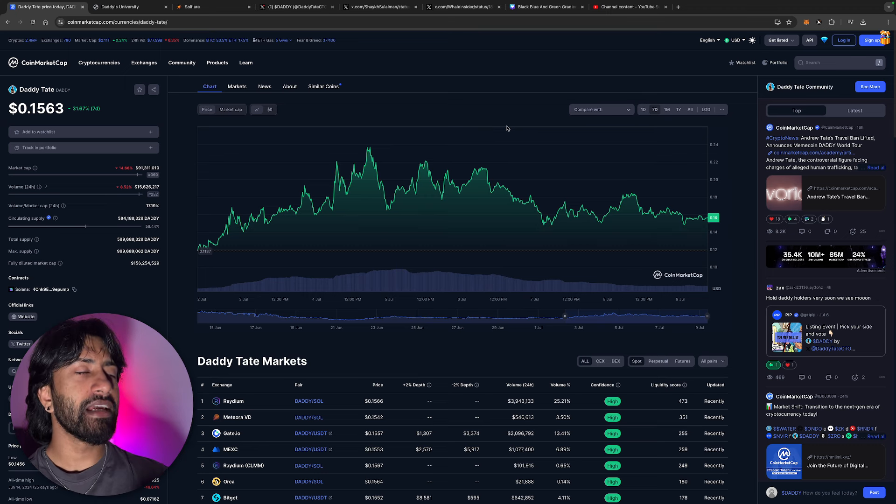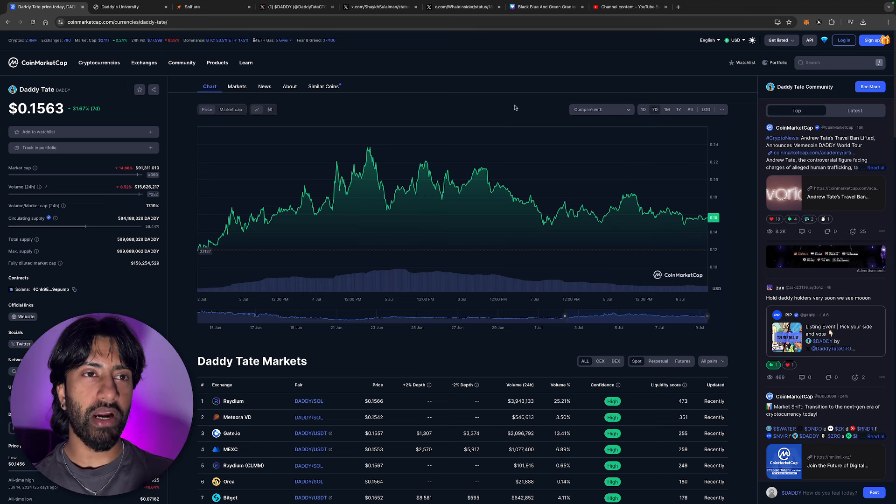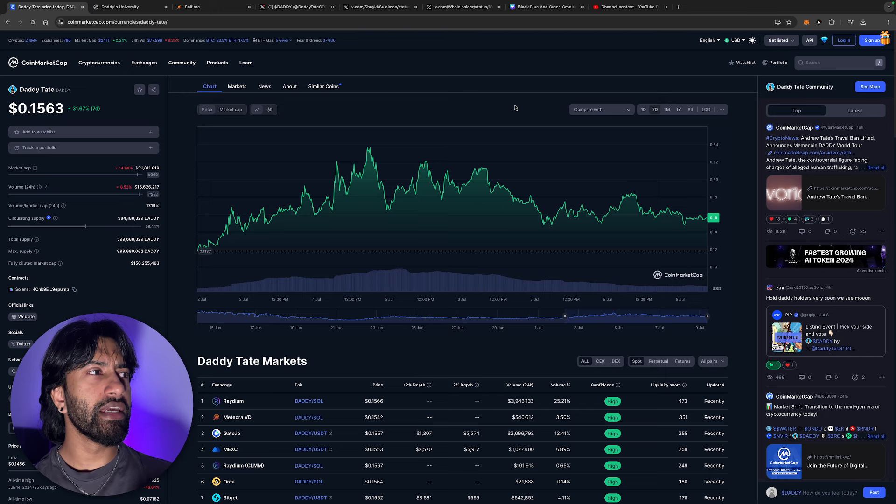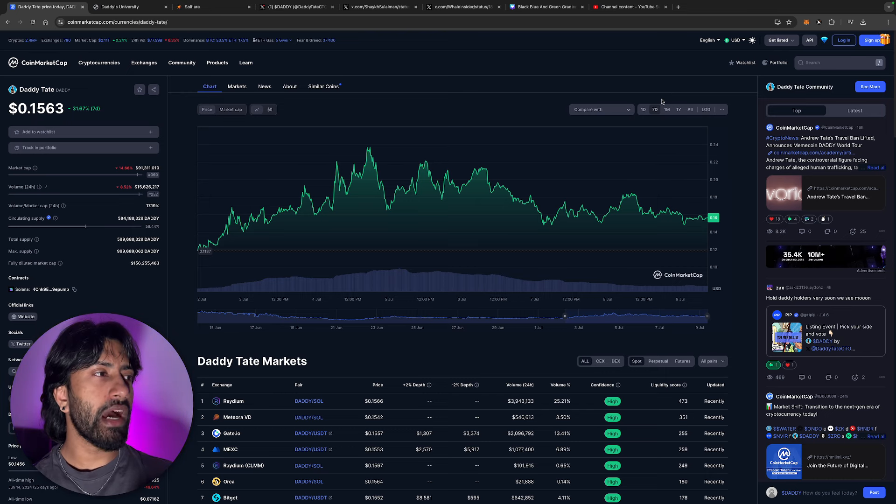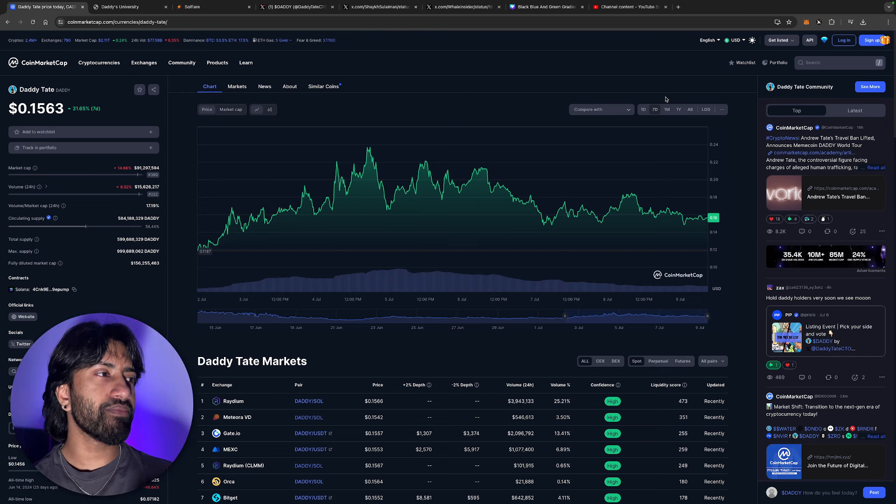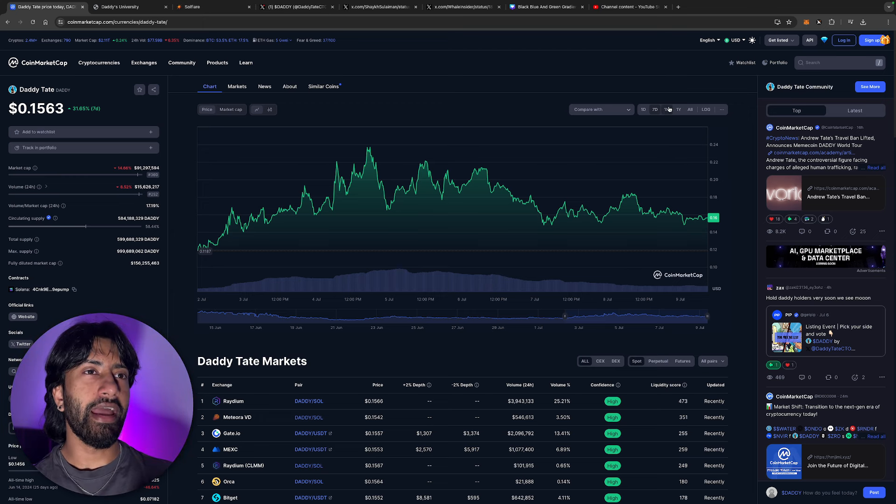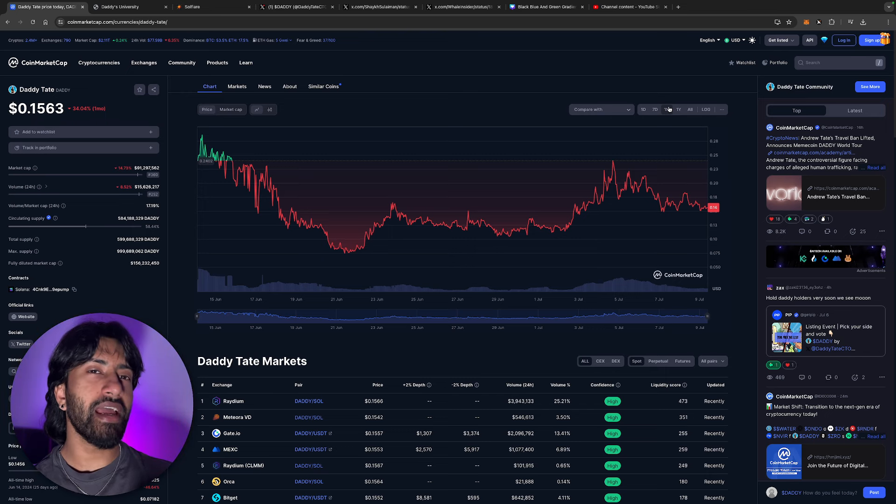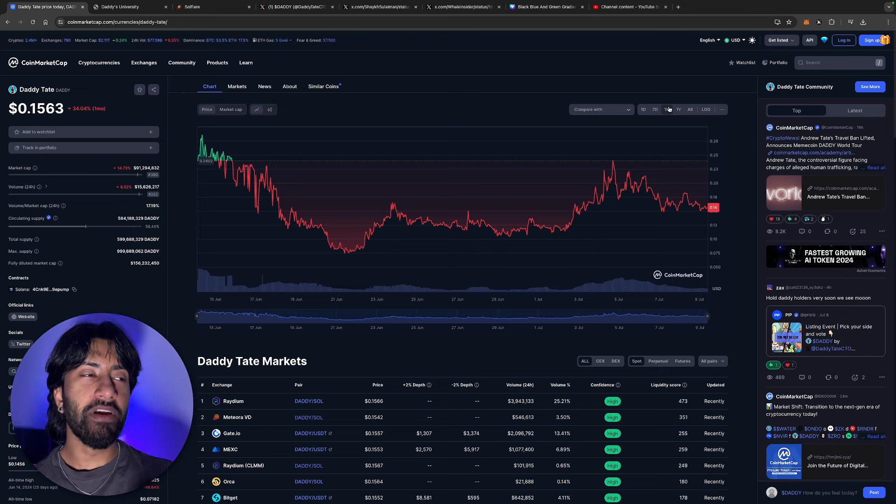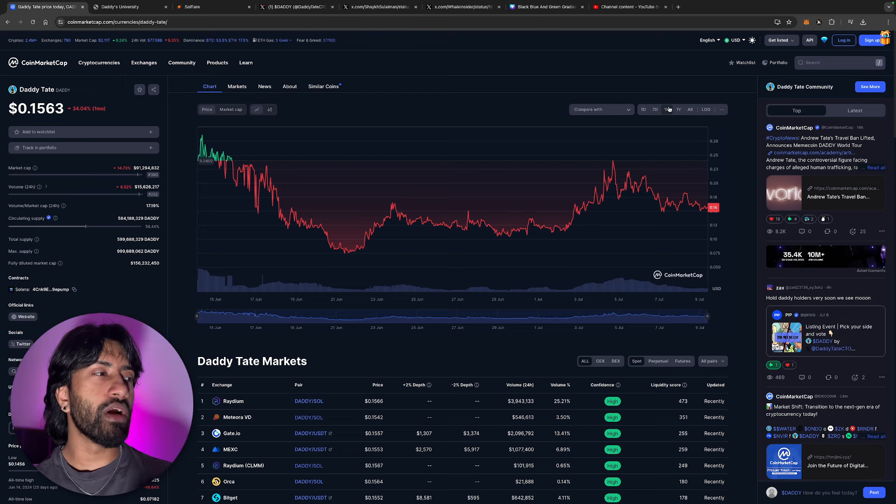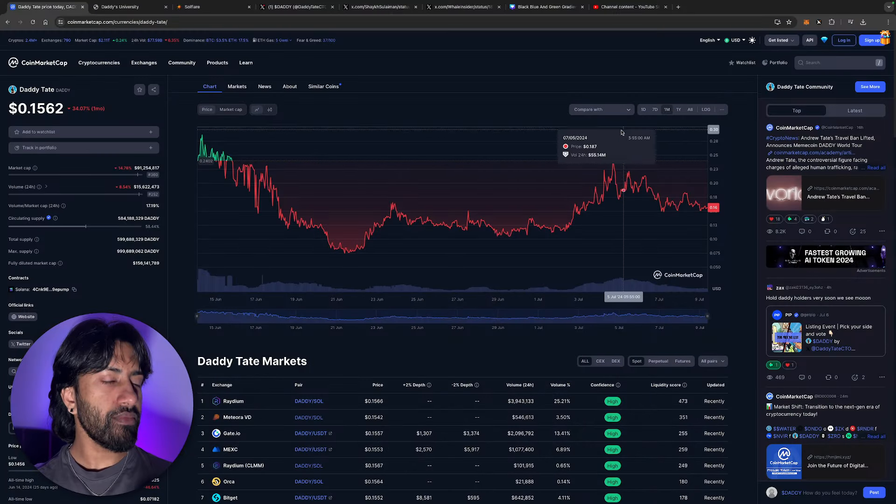Daddy Tate currently trading at point one five, so the price isn't really too high right now. We're under a hundred million dollar market cap. The volume in the last 24 hours is down as well, but guys, this token I think has a lot of potential just because of the news that came out for Andrew Tate and his brother. If you guys don't know, they are free to leave the country, they're free to travel wherever they want. So that just means, how I'm looking at it, is that they're allowed to go on more and more podcasts now, which means that they could talk about Daddy Tate more and more, which should inherently drive the price upwards.